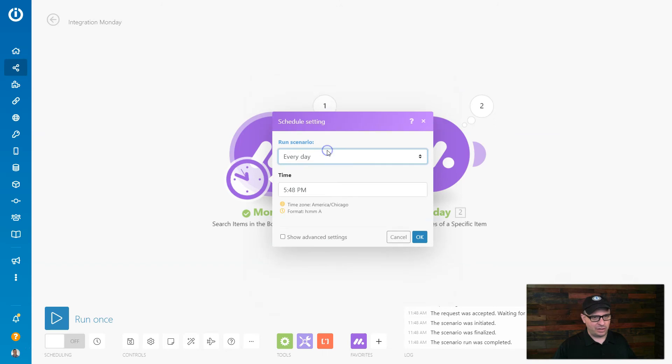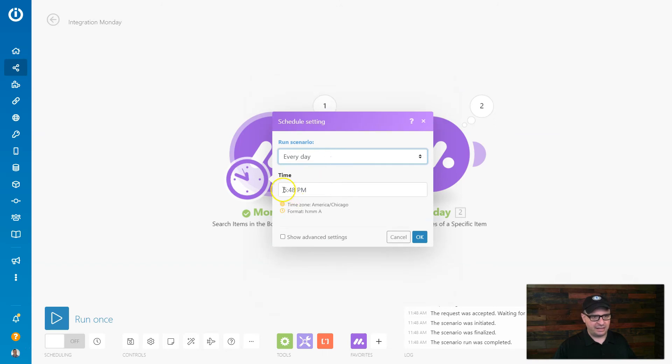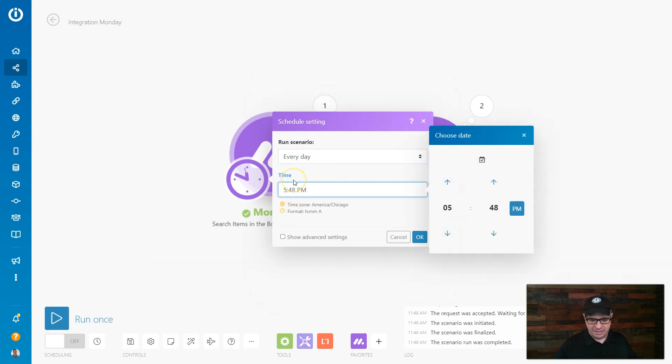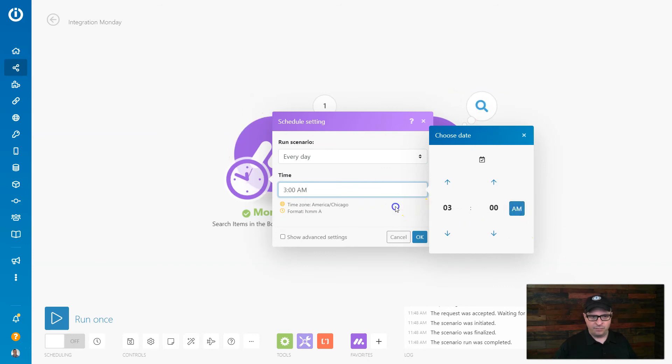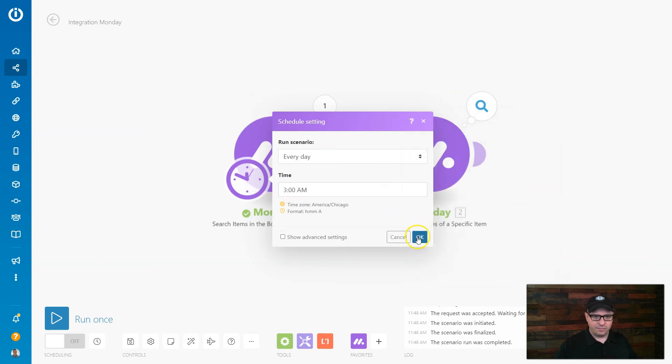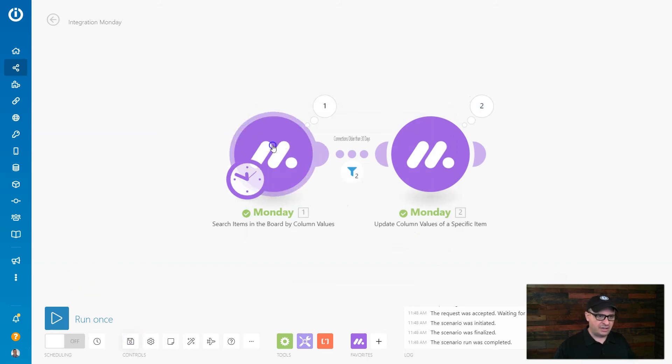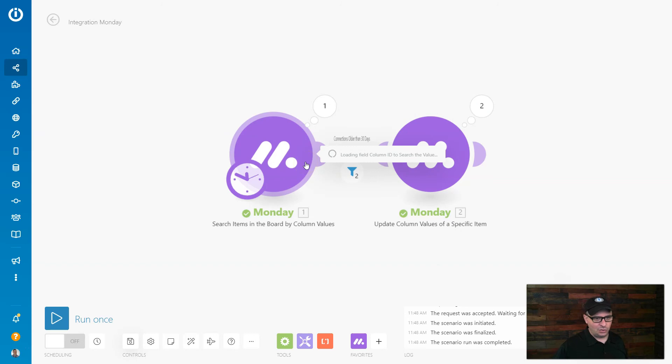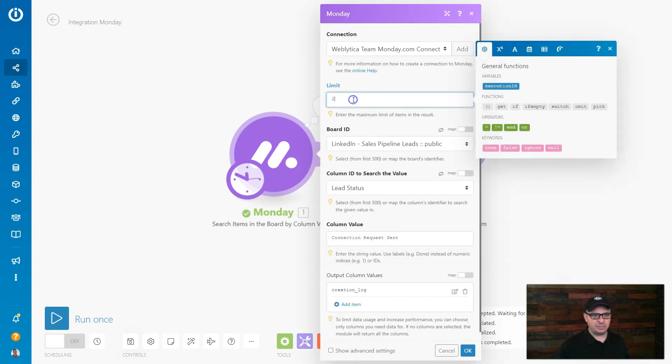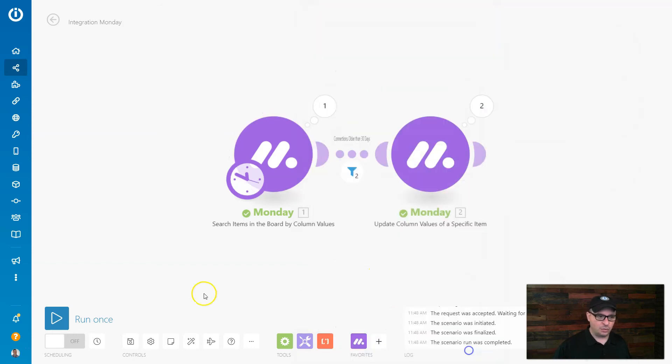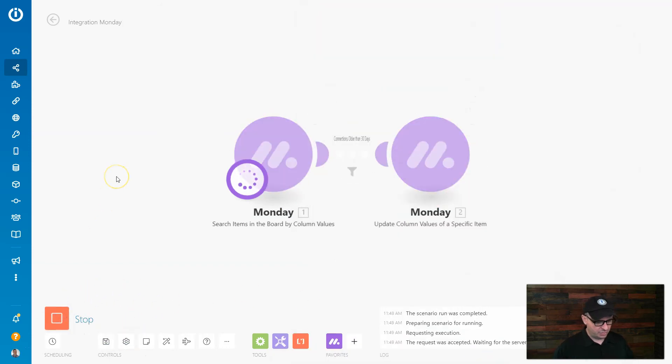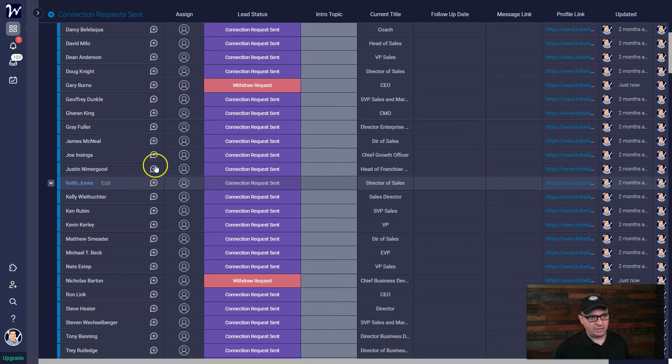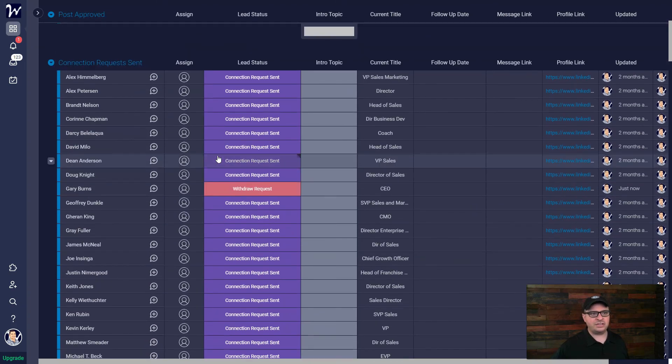Now what I'll do is I want this to run once a day. No reason to run it more often than that. Every day we'll say at 3 o'clock a.m. And I'm going to hit save and I'm going to go in here and let's run more than two because I want to try to clean these up as much as possible. So I'm going to put 100 in here. It will process up to 100.